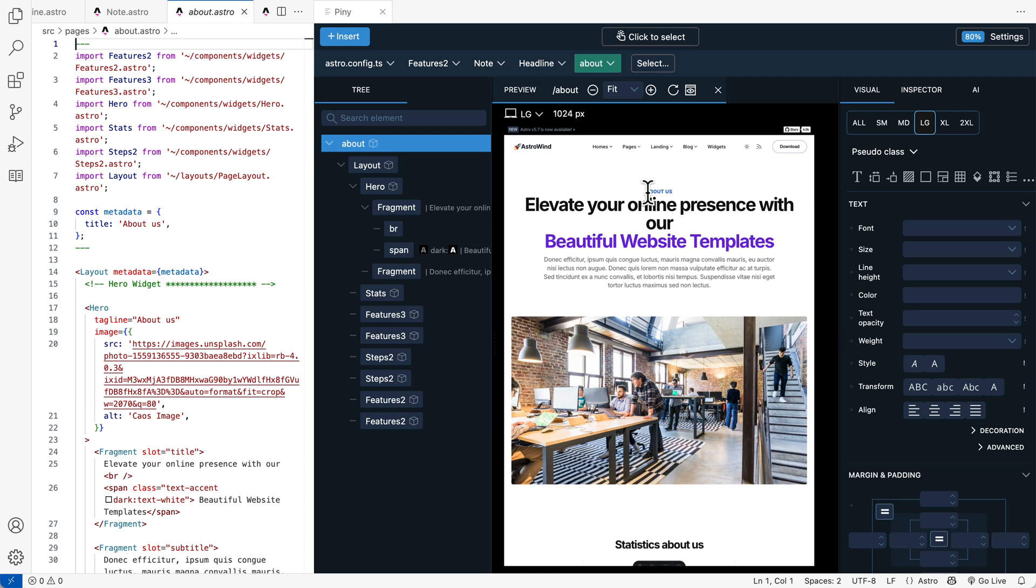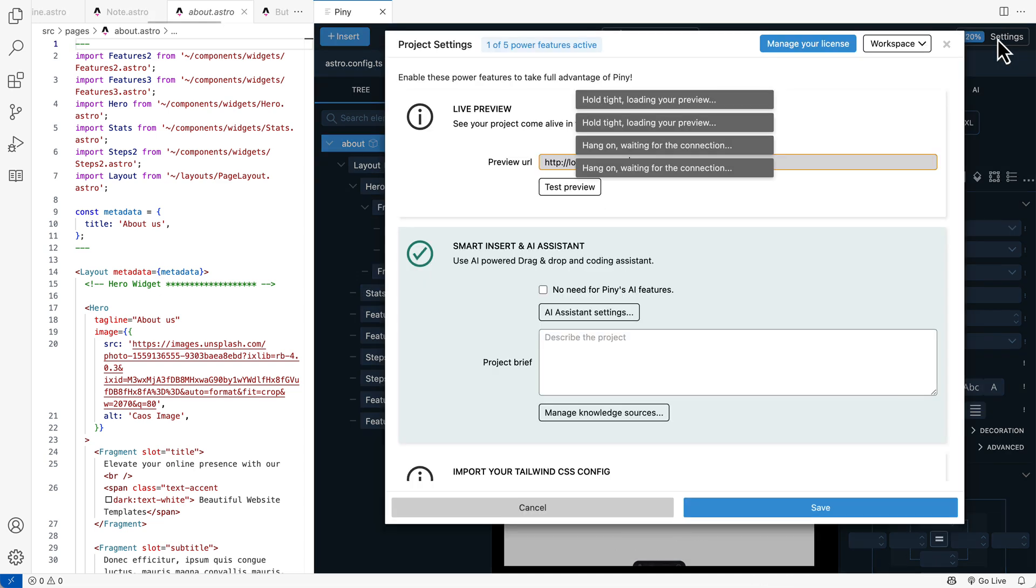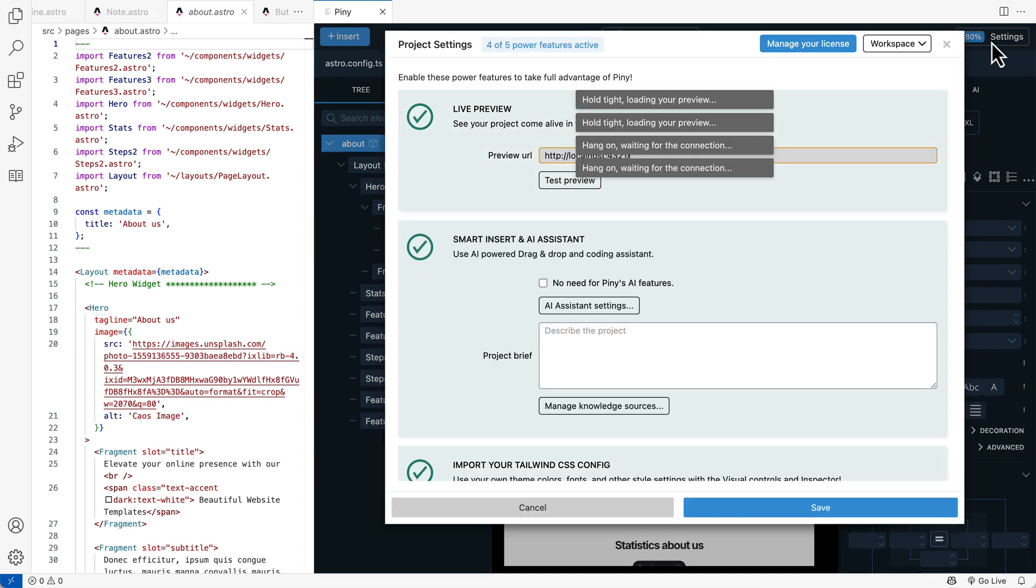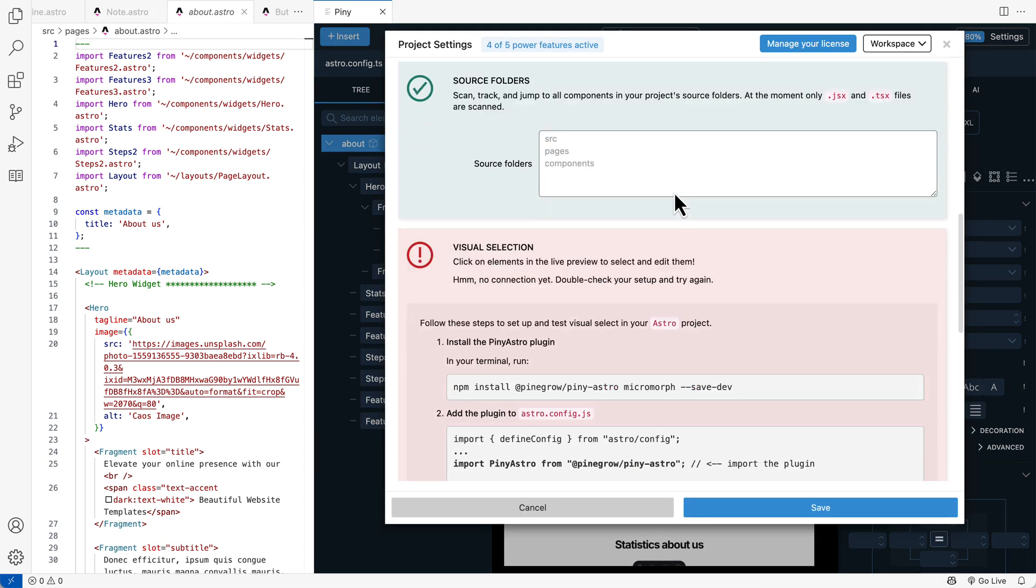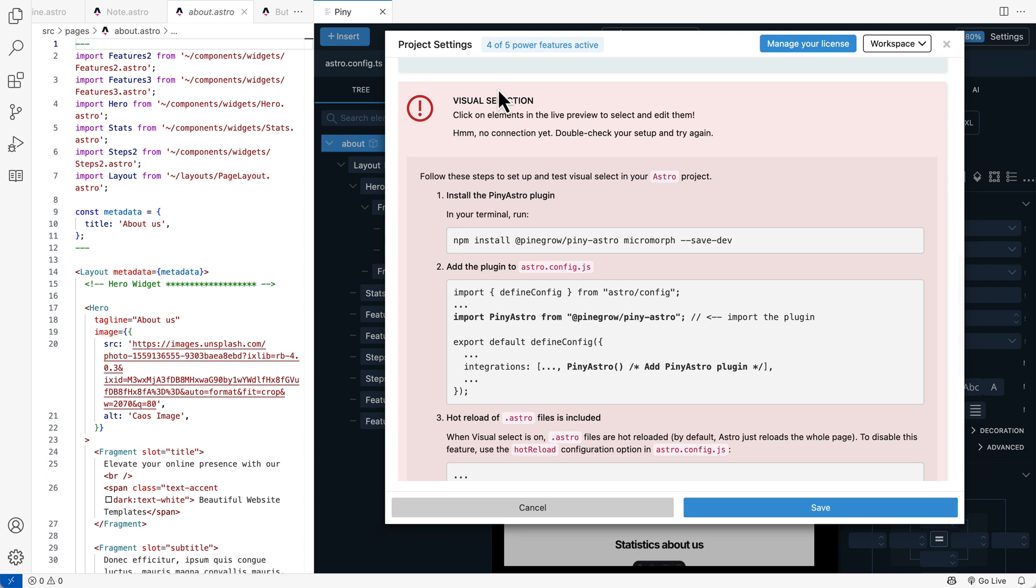But Piney Pro Visual Select solves this problem for us. So first we need to install a small Astro plugin. So let's go into settings. And then here visual selection. We follow these simple instructions.